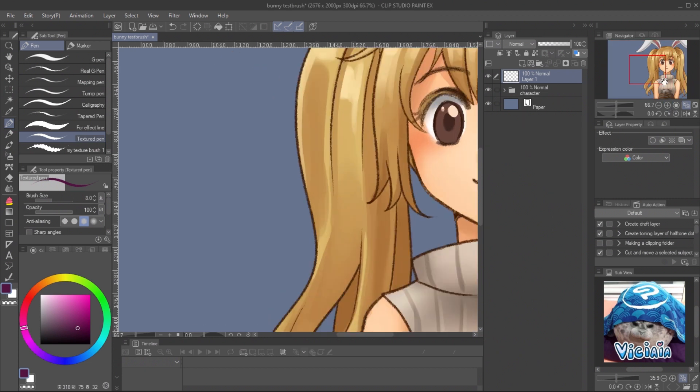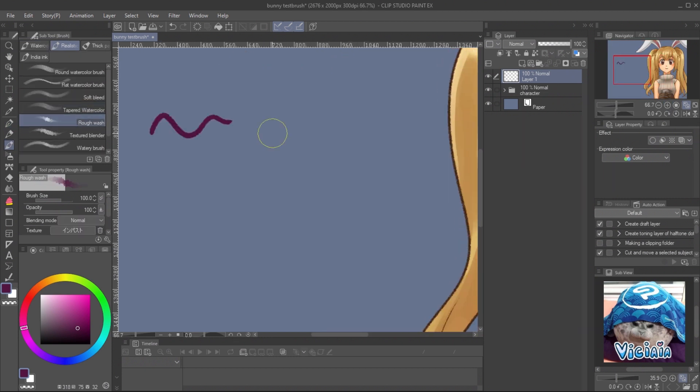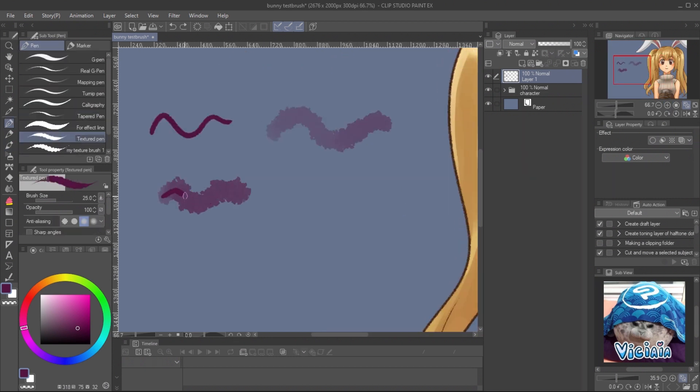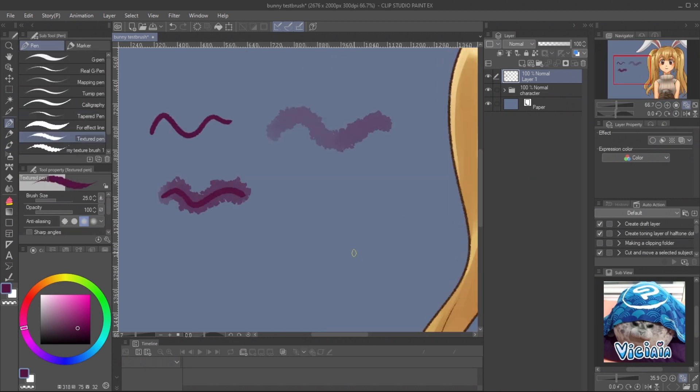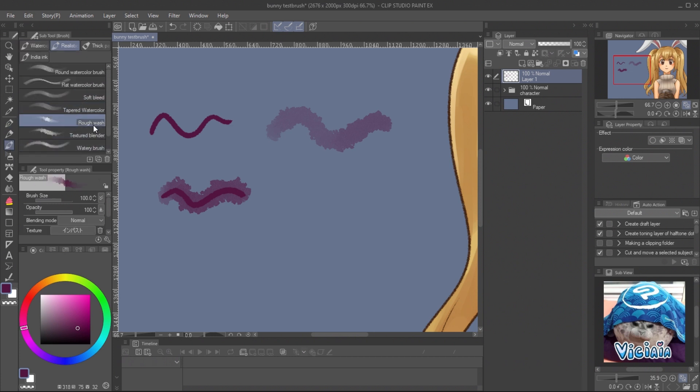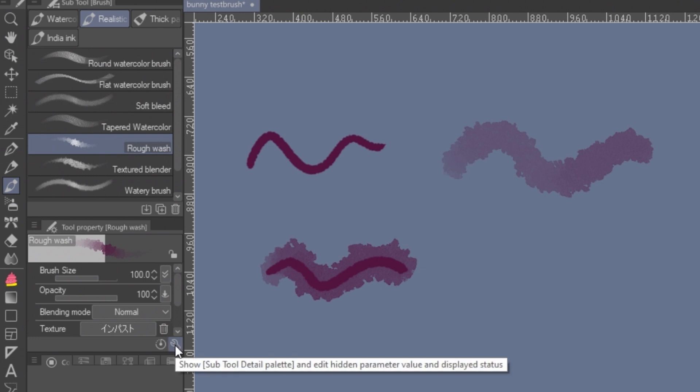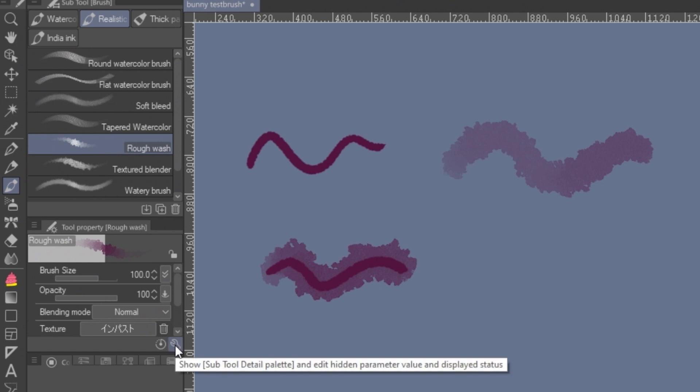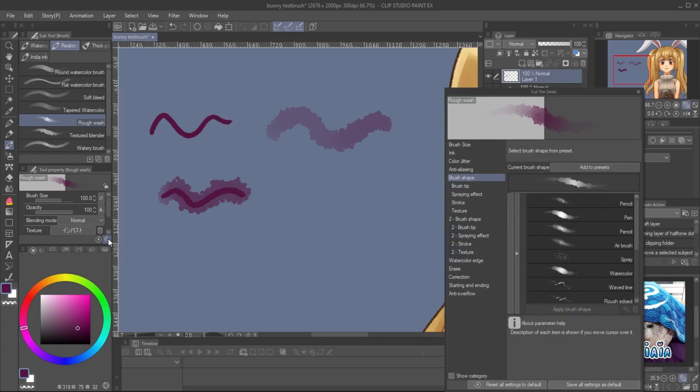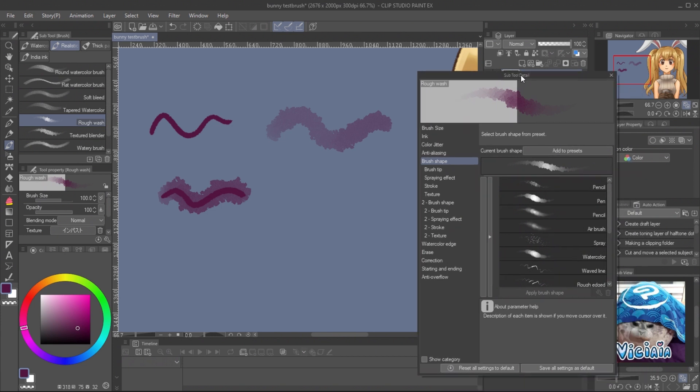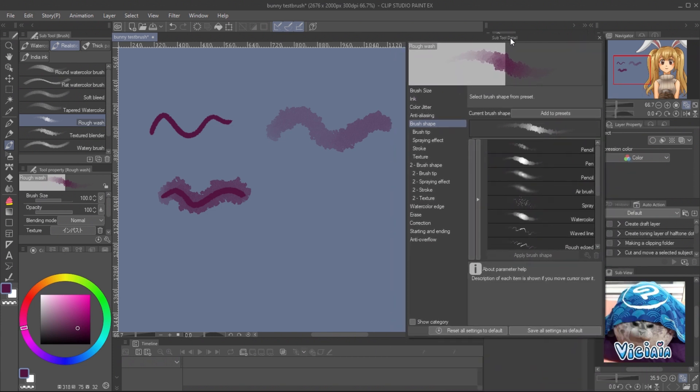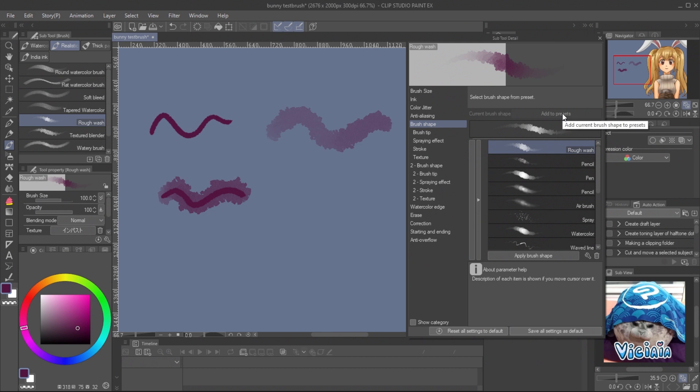The concept of dual brush is to combine two brushes together. To do this, we must register the second brush to the preset first. Select the brush, and on the tool property panel, click on Show Subtool Detail icon. In brush shape subpanel, click on Add to Preset icon.